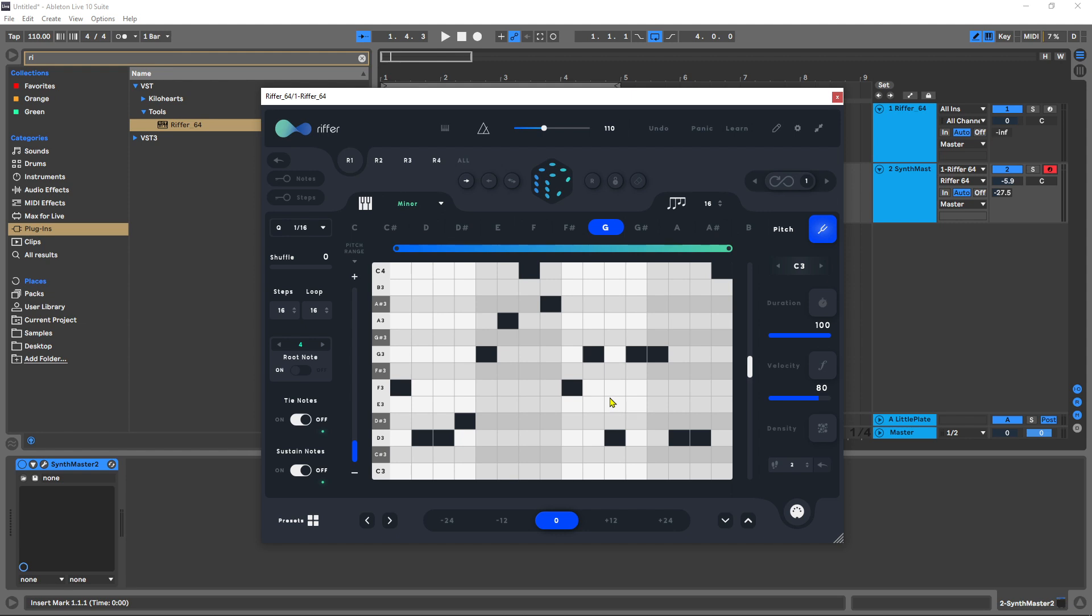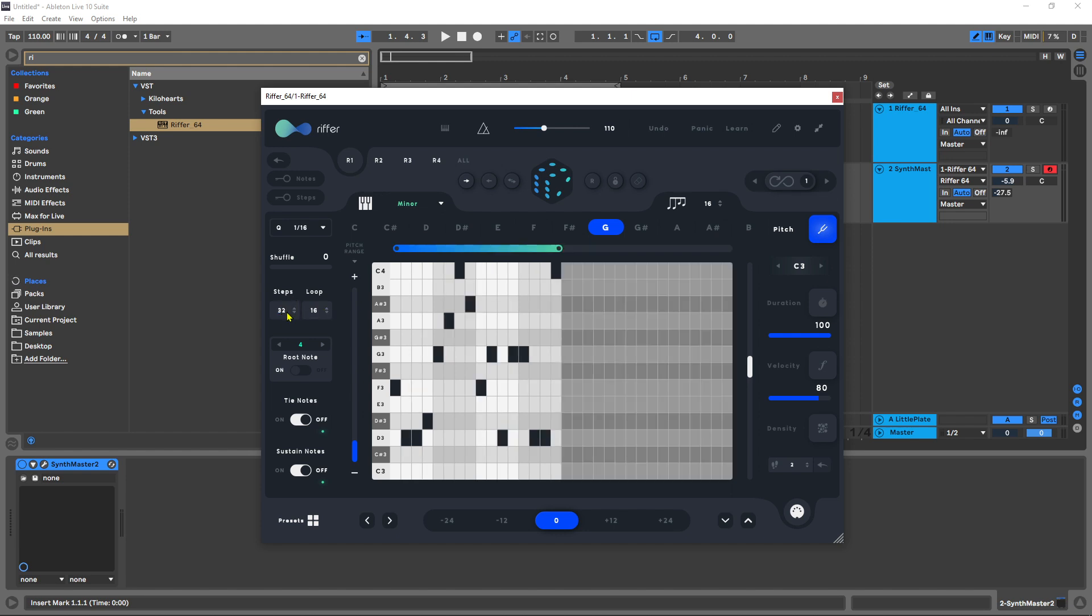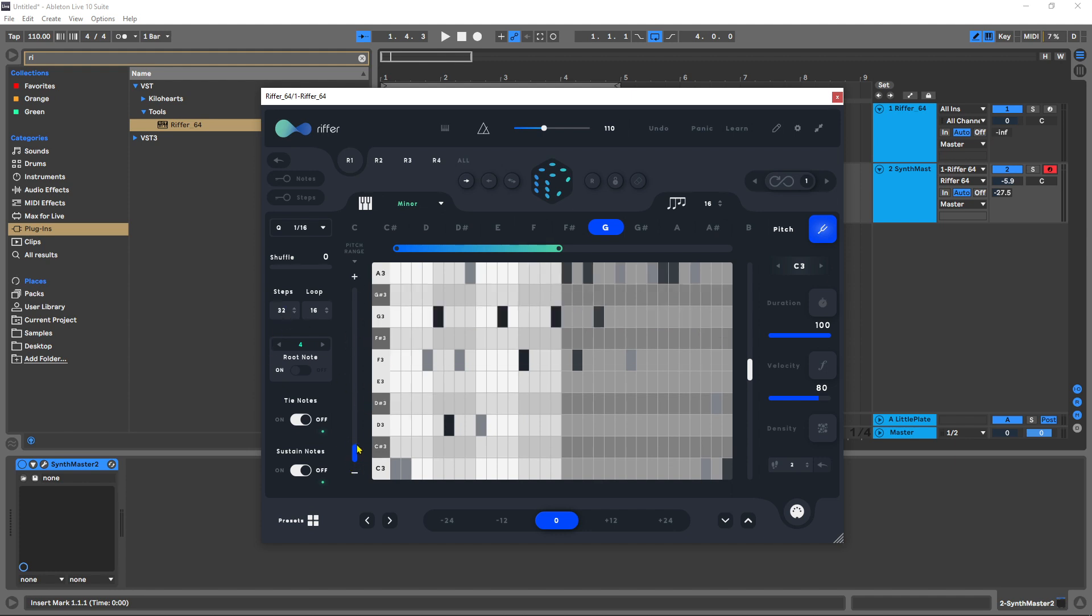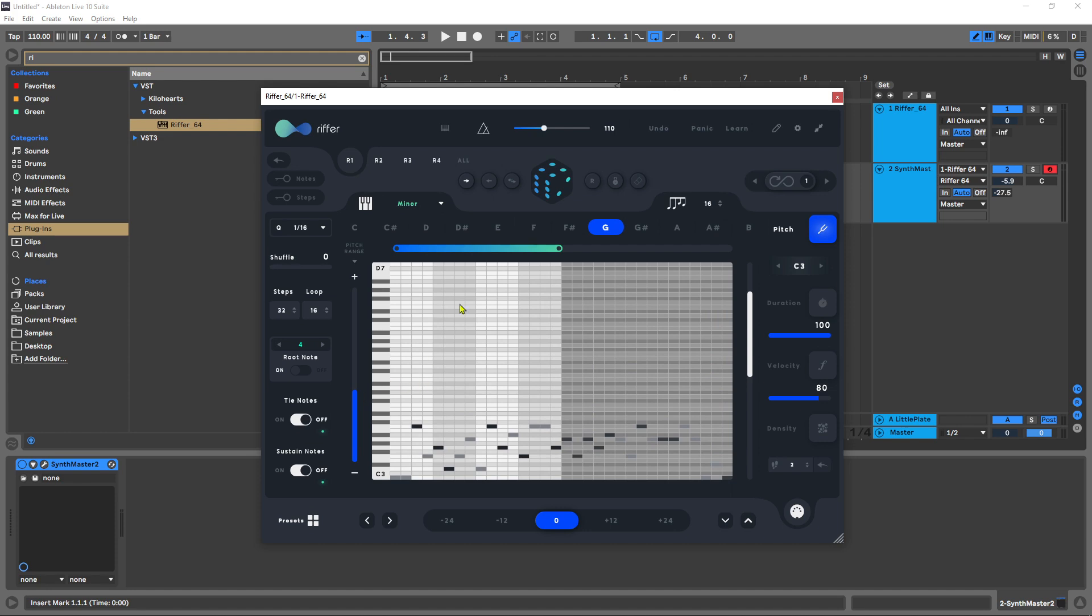Whatever range is shown here on the screen is where the MIDI will be generated, so it's just a visual representation of the possible squares to be put in there. If I add more steps here and then hit this button, it will generate again.